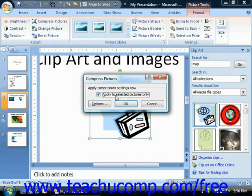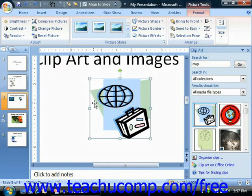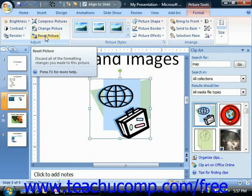Note that compression is typically only done for graphics intended for web page display, as smaller graphic files tend to load faster. This will also not work with much clip art, just mainly photographs like JPEG and GIF files. The last button in the Adjust section is the Reset Picture button, which you can click to reset any changes that you have made to a picture.